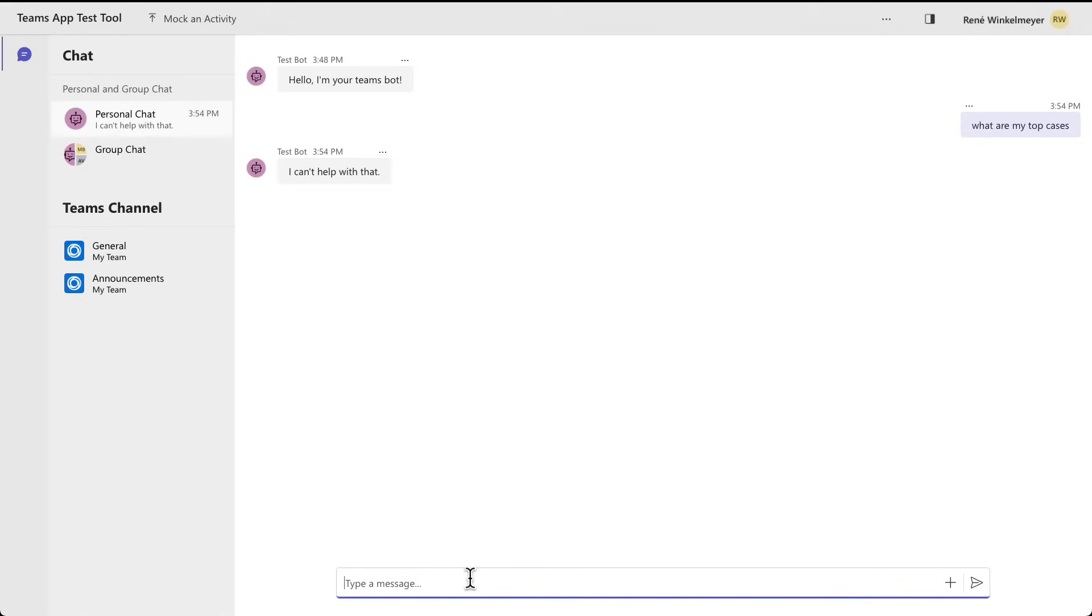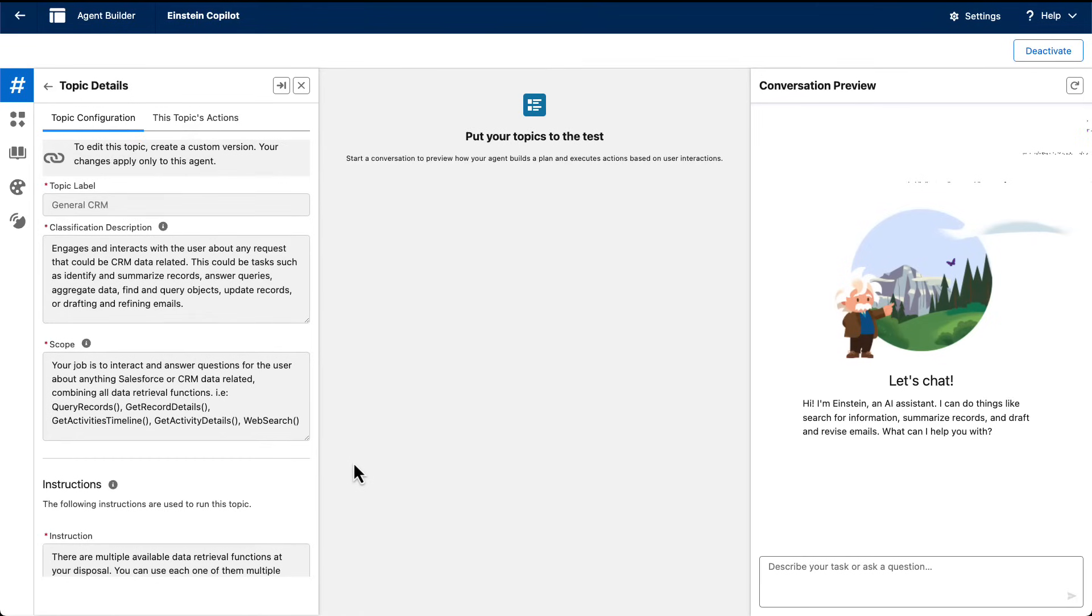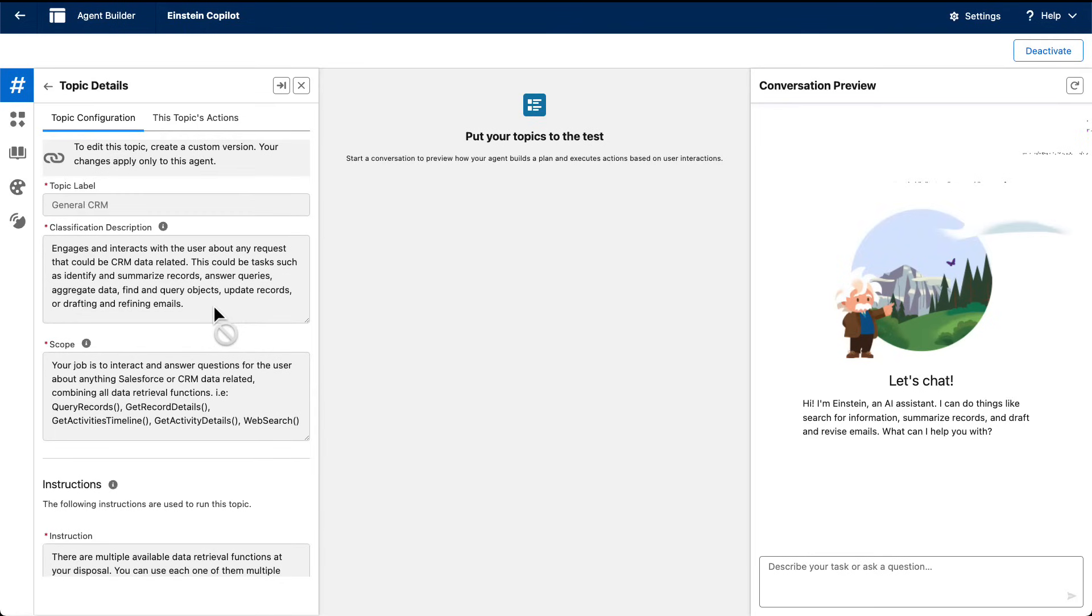We need a couple of ingredients for that. And the first one is actually AgentBuilder. So AgentBuilder is where you configure your agent. And here I have our general CRM topic, the classification that it should look at all things around CRM data. And I'm going to ask the same question.